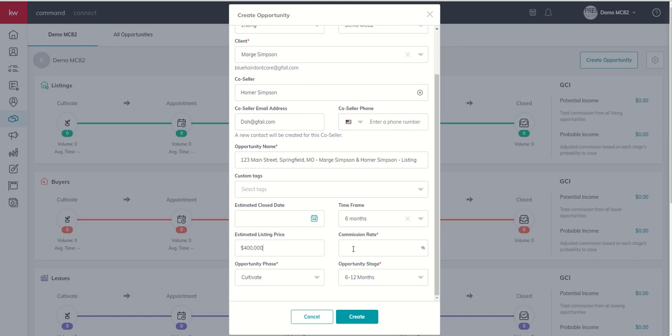Then we're going to put in the commission rate that we are charging to Marge and Homer. Now, this would be only for our side. We know commissions are negotiable. So, you can put in whatever commission rate that you actually negotiated. I'm just going to put in, let's say, it was 2.5%.